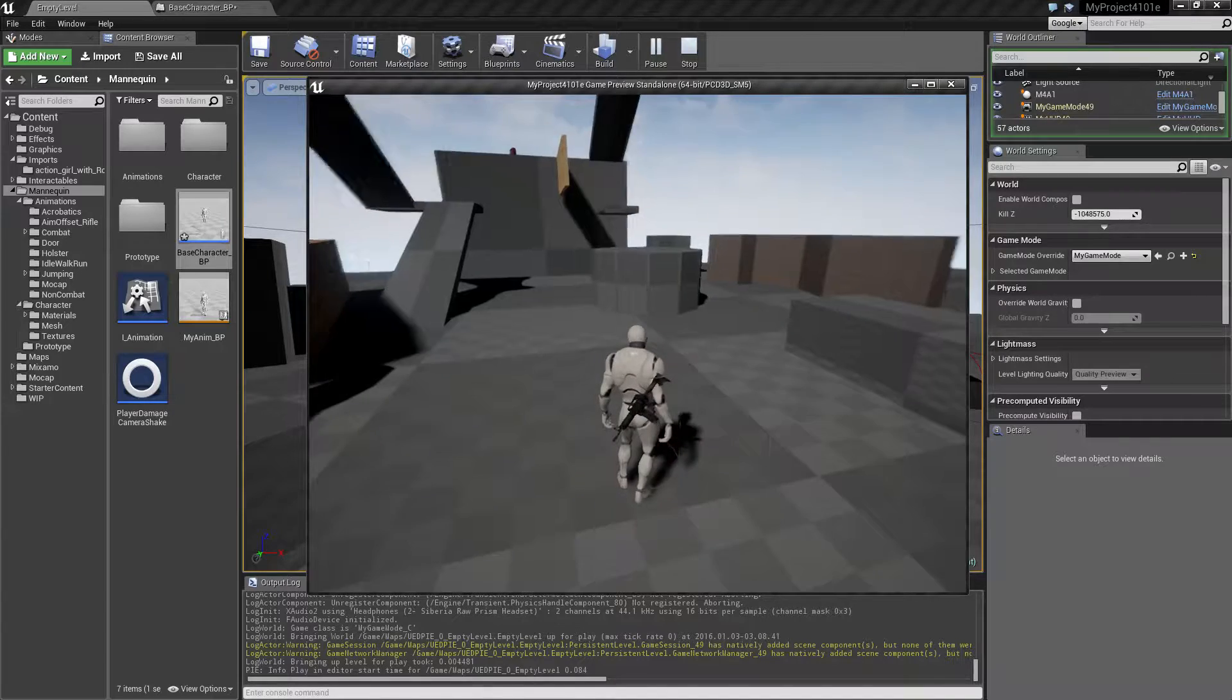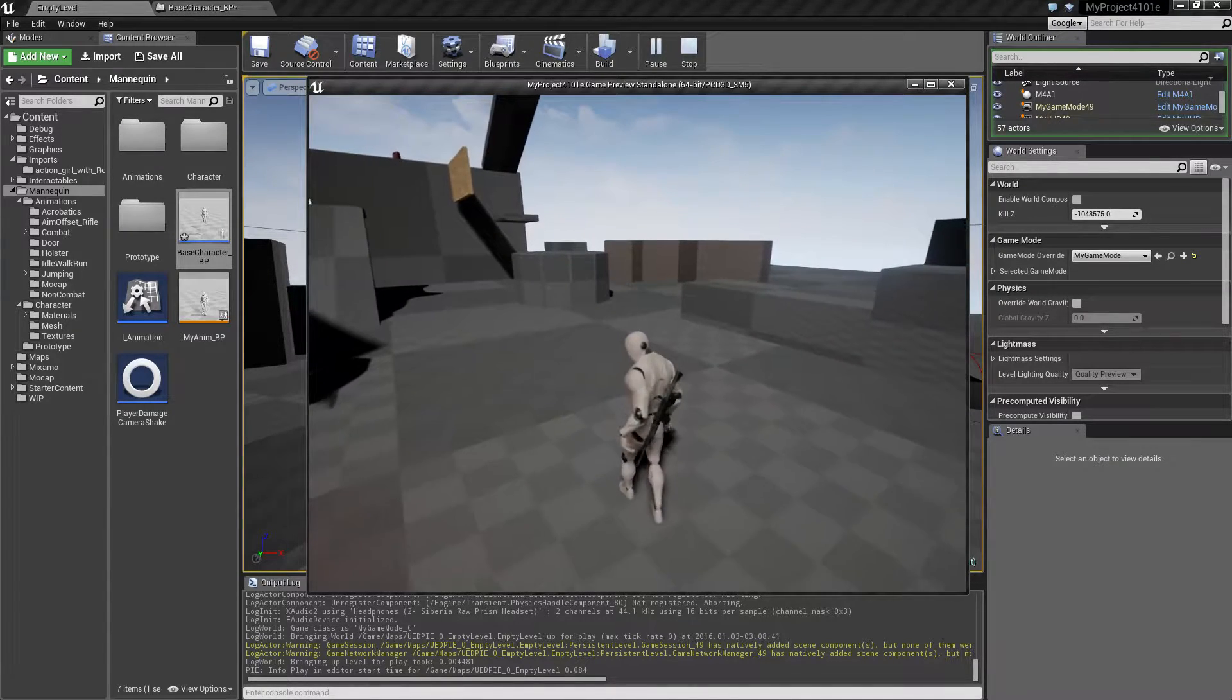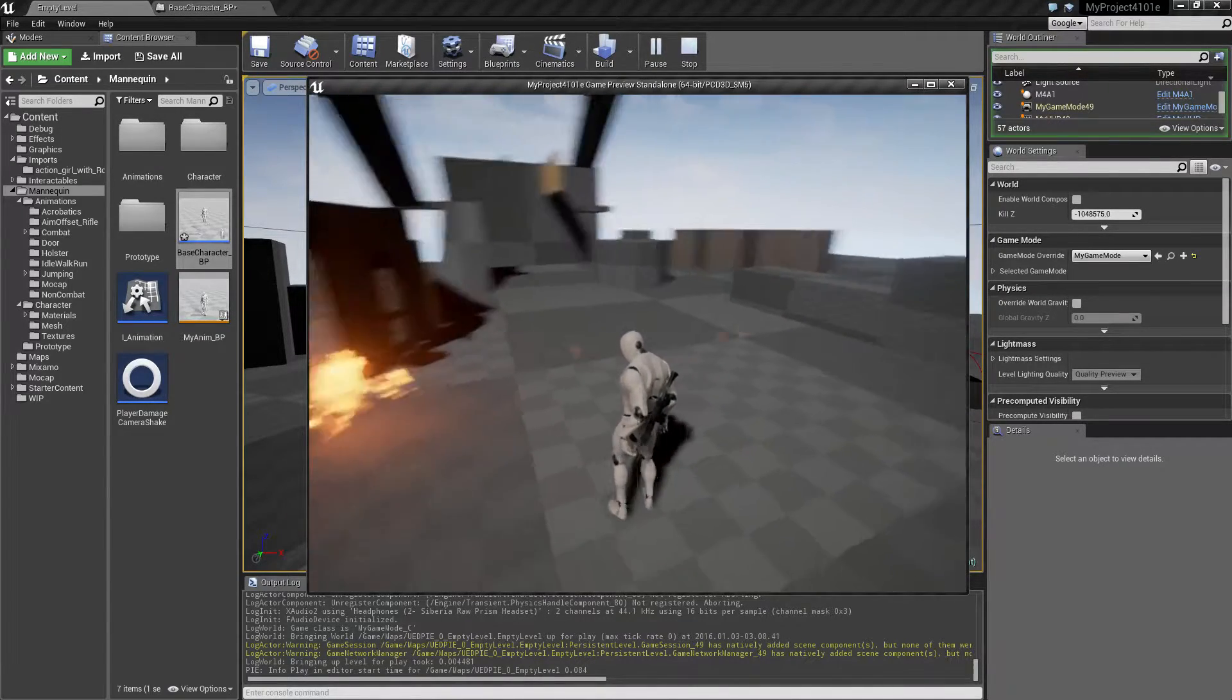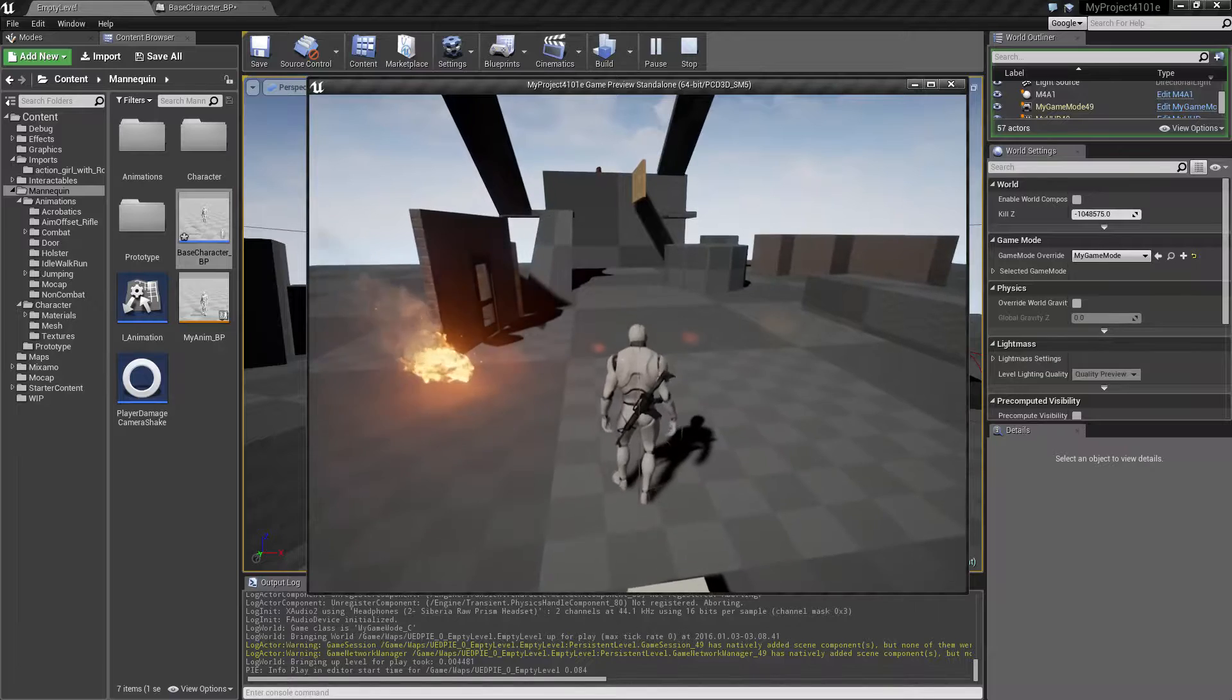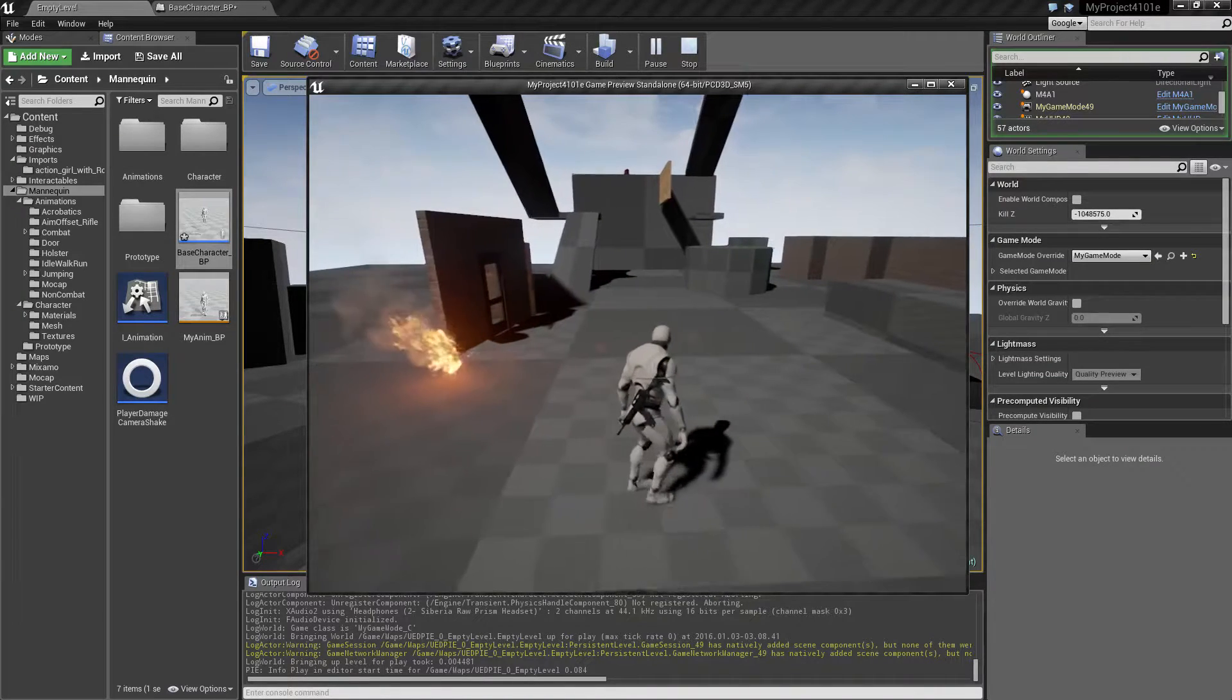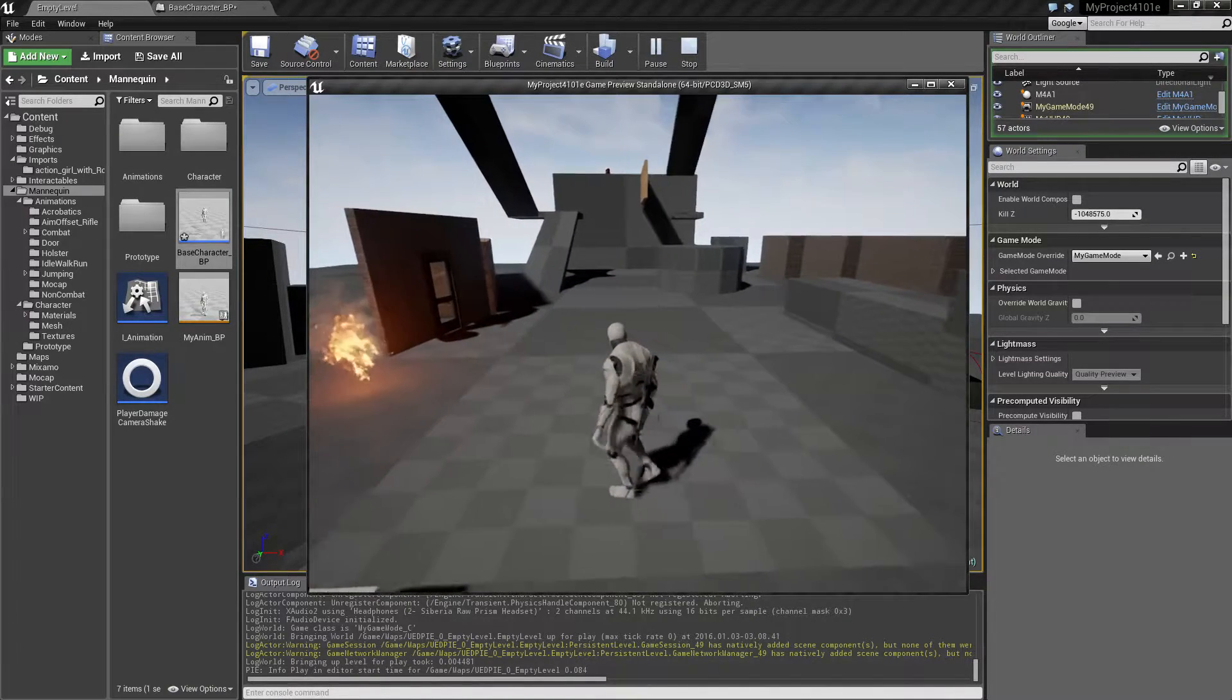If we want to move backwards, I have added a little walk backwards animation. And if we move to the side, there's a strafing animation now.